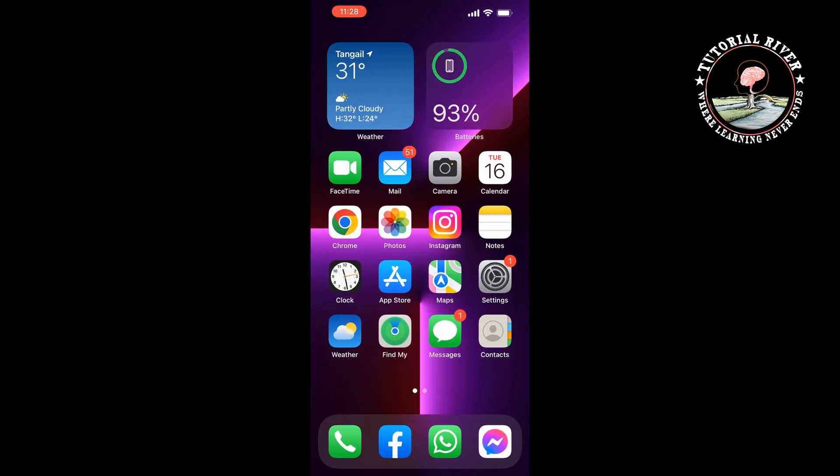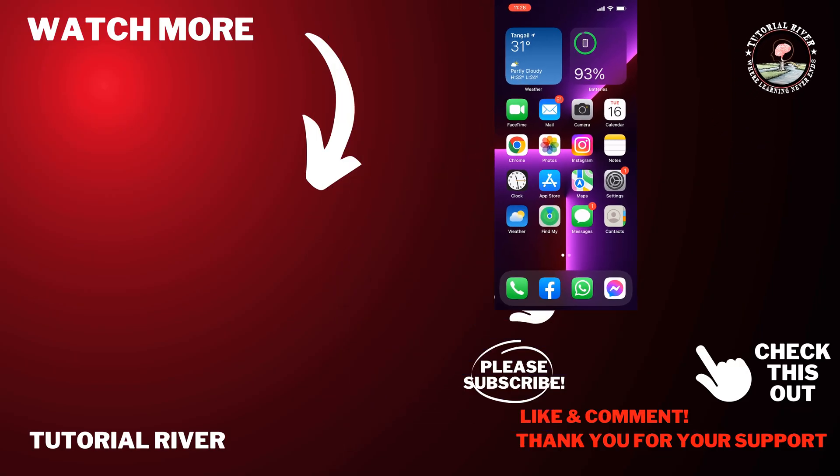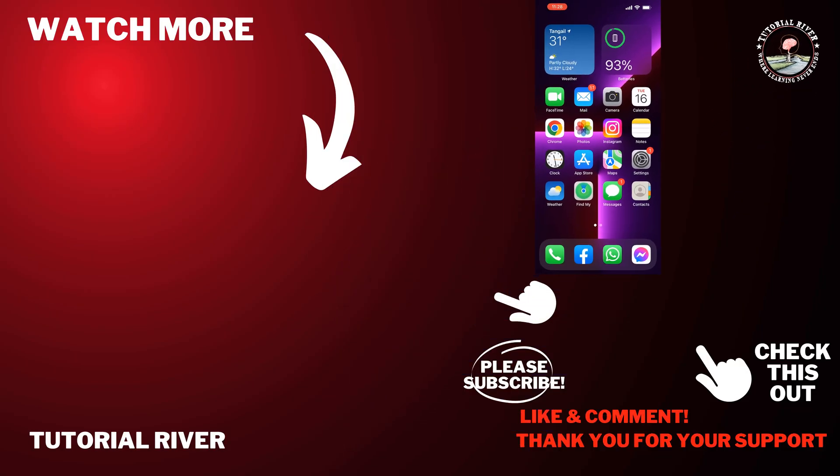If you find this video helpful, make sure to subscribe to Tutorial River. See you in the next video.